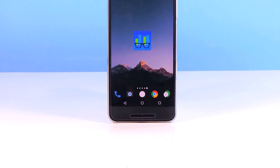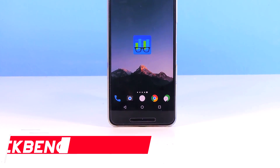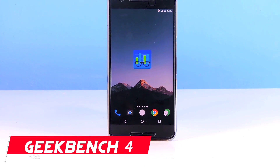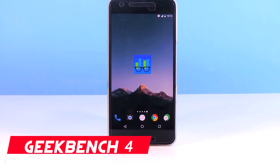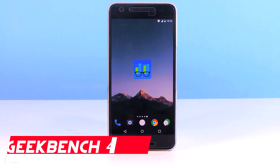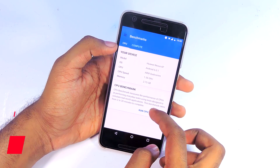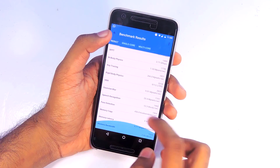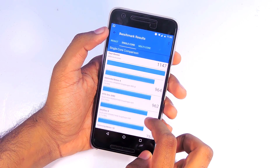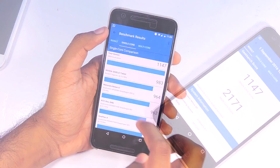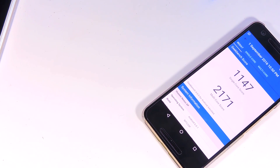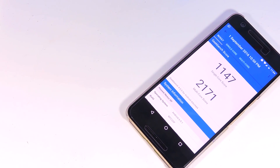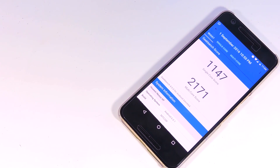The next app is Geekbench 4, a benchmarking app for your Android device. For those who don't know about benchmarking, it's a process where an app evaluates the performance of a device and gives you a score based on that. You can then compare scores with others to see which device has more performance power.